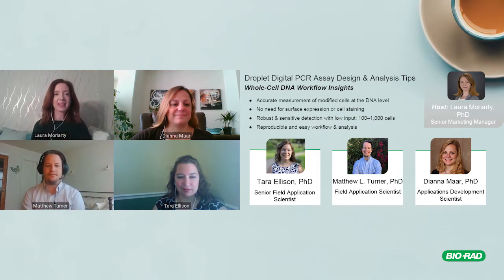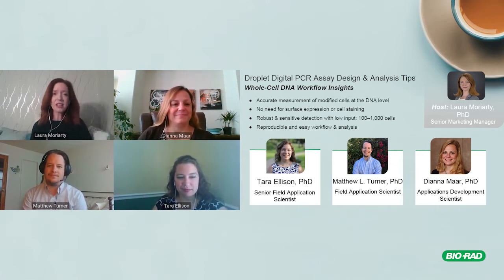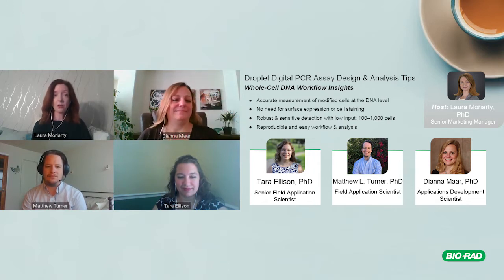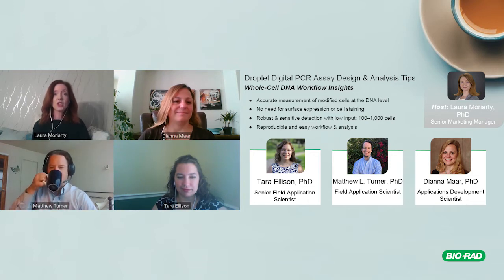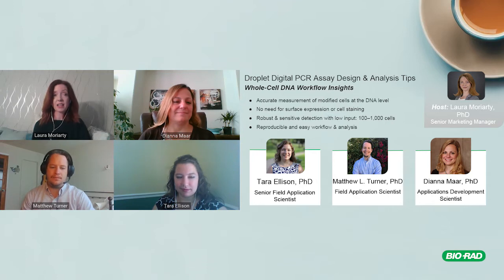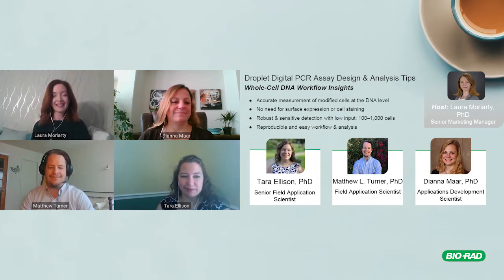First up we have Tara, joining us from the east coast. She is extremely qualified to be on this panel — she has used qPCR extensively as part of a postdoc, produced viral vectors for in vivo studies, and since 2013 has been teaching ddPCR and qPCR as a field application scientist at Bio-Rad. Since 2016 she has been the U.S. application lead for droplet digital PCR.